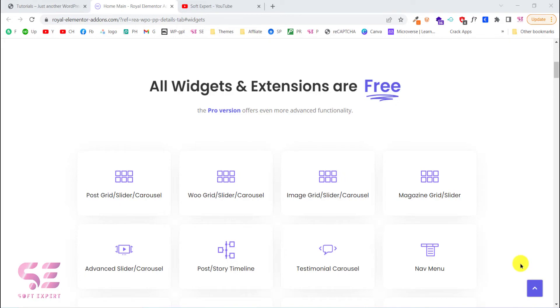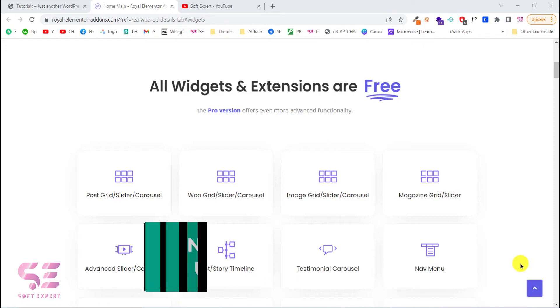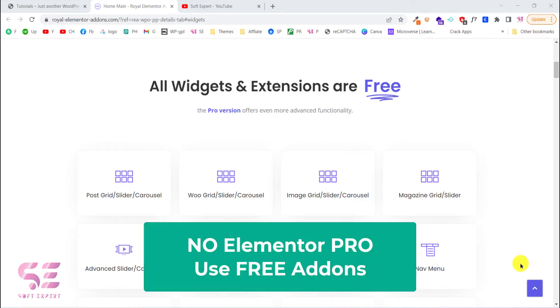Hello and welcome back. Today in this video I will show you a free yet the best and powerful addons for Elementor. If you're following my channel then you may know that I always try to avoid Elementor Pro and try to be more productive using the free version of Elementor.